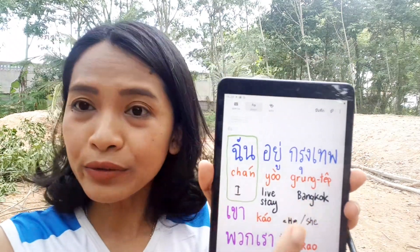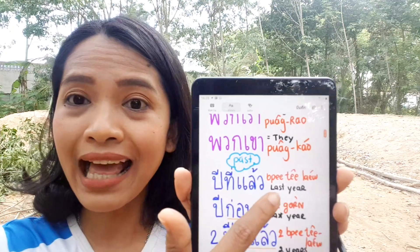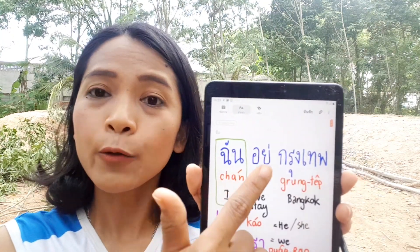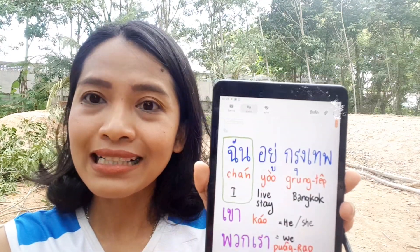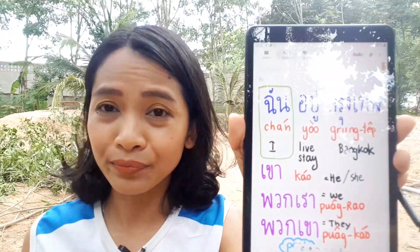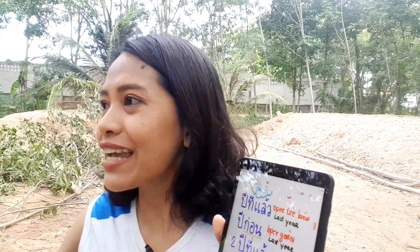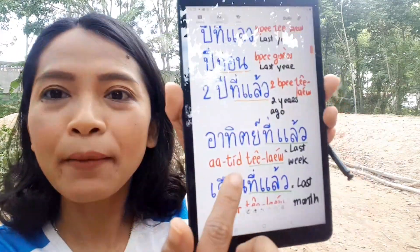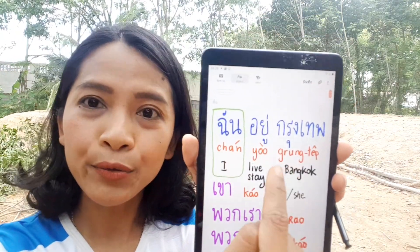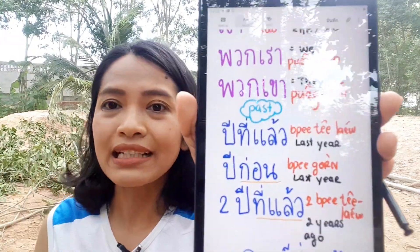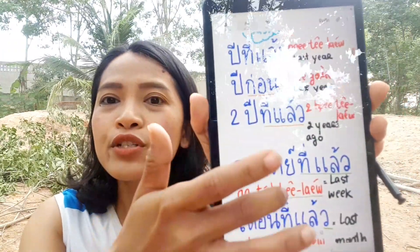For example, 'last year I was in Bangkok': bee tee laew chan yuu grung tep. 'Last week I was in Bangkok': a-tit tee laew chan yuu grung tep. As I told you, we don't change the verb yuu — we just add the time expression word. So adding a-tit tee laew before yuu grung tep already makes it past tense.